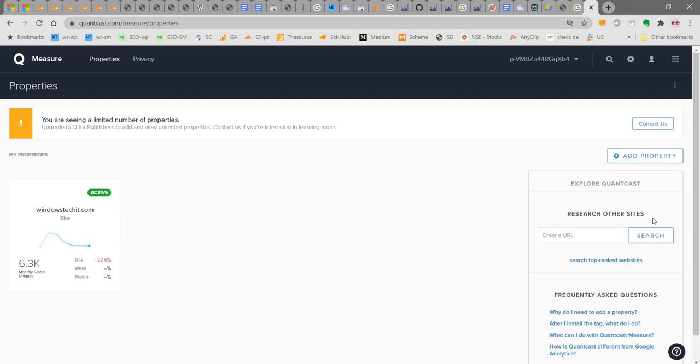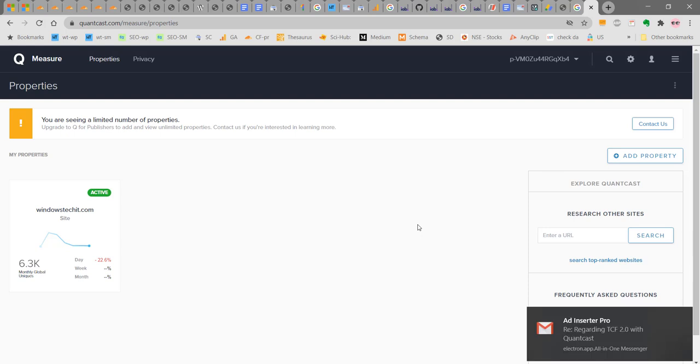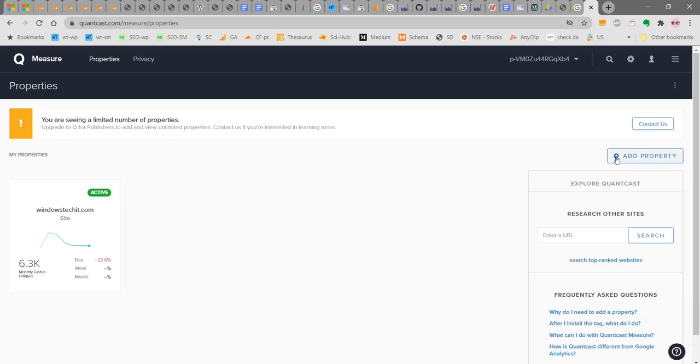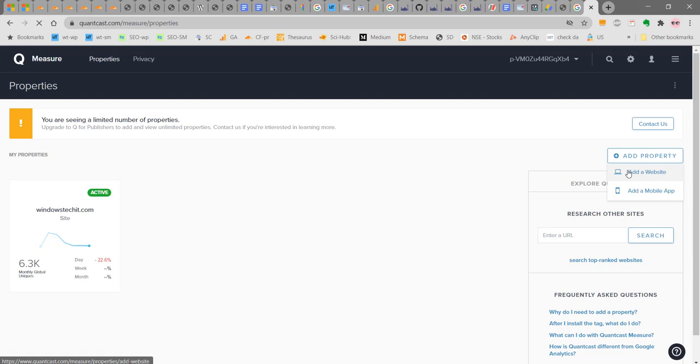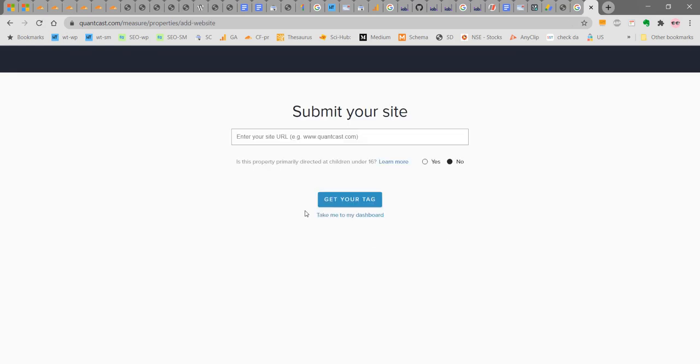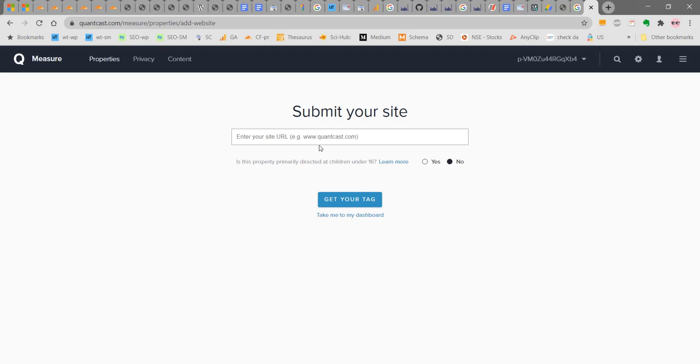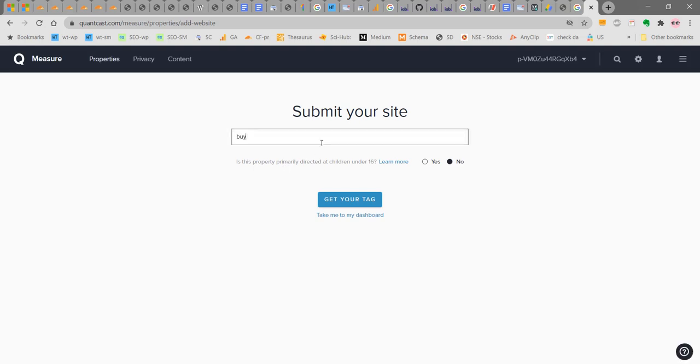Under Properties, click on Add Property. Click on Add Property and add a website. Now you can enter your website URL. Here I am entering the new website that I am going to add my Quantcast CMP.